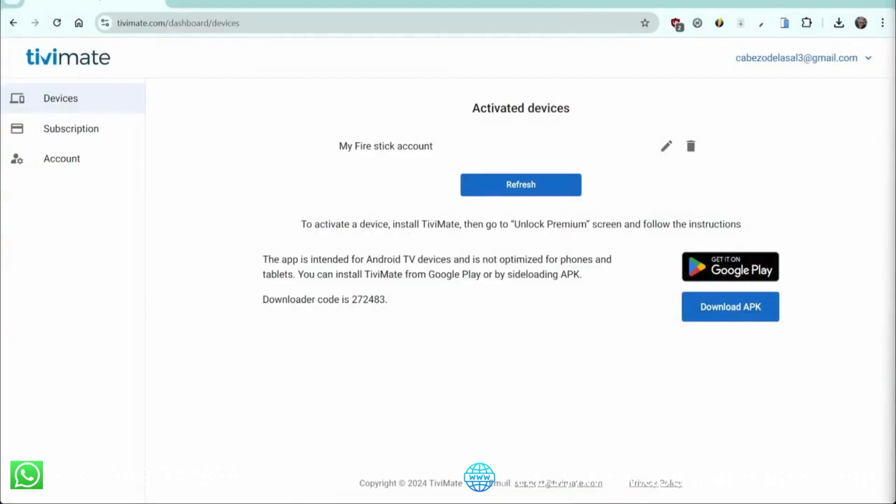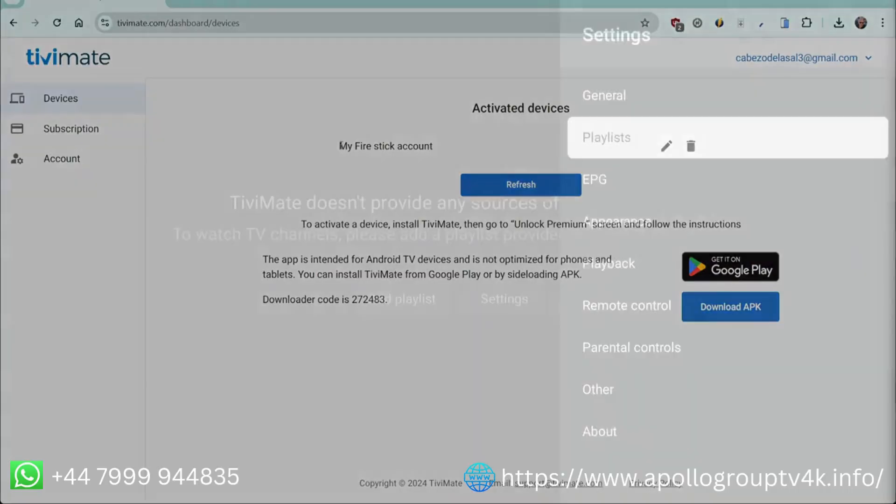Let's take a look at your account page at TiviMate.com. You will now see your devices listed under Activated Devices.